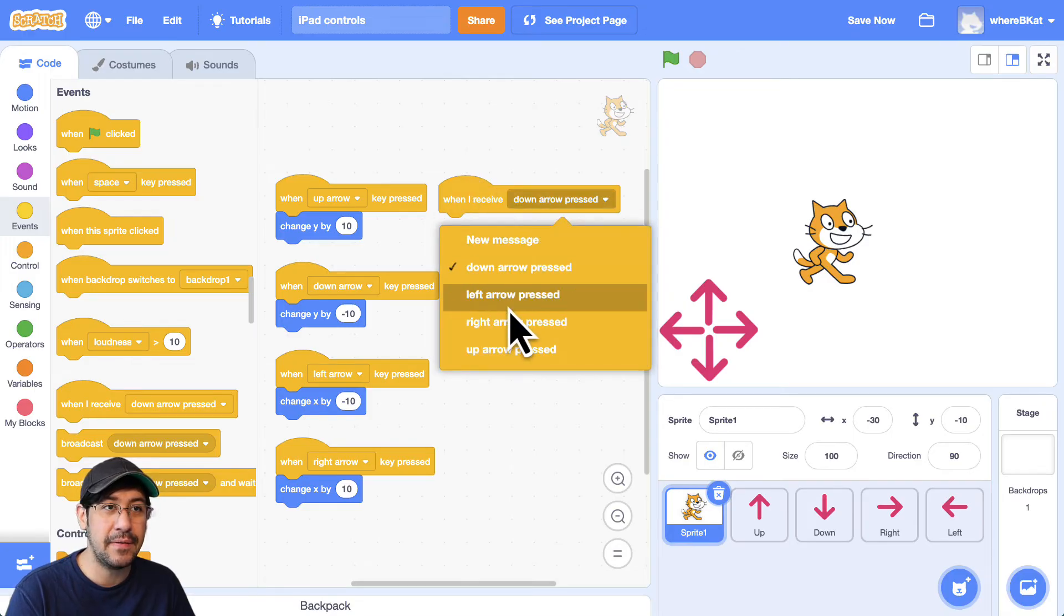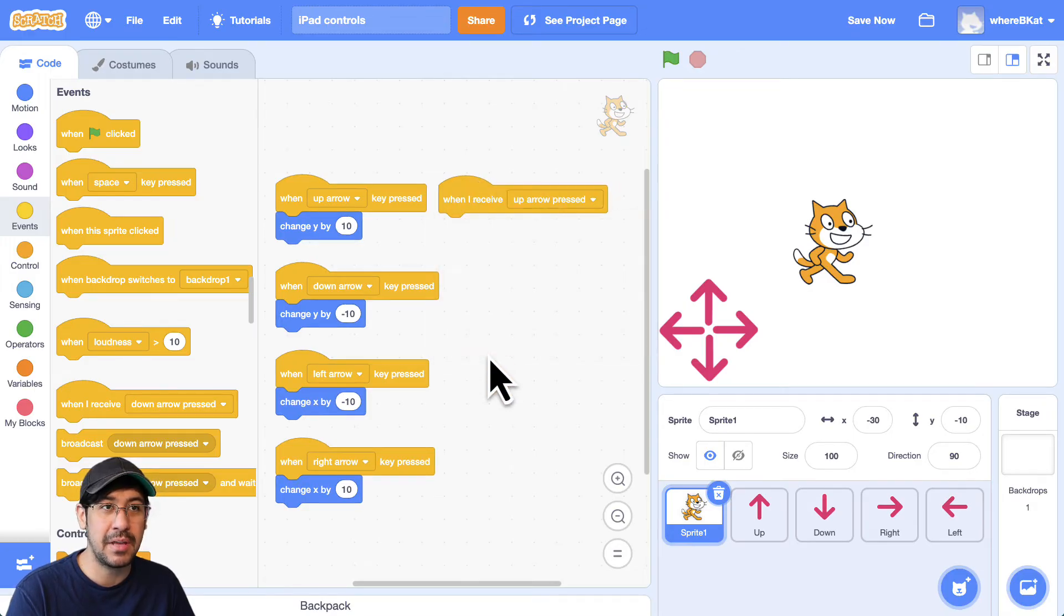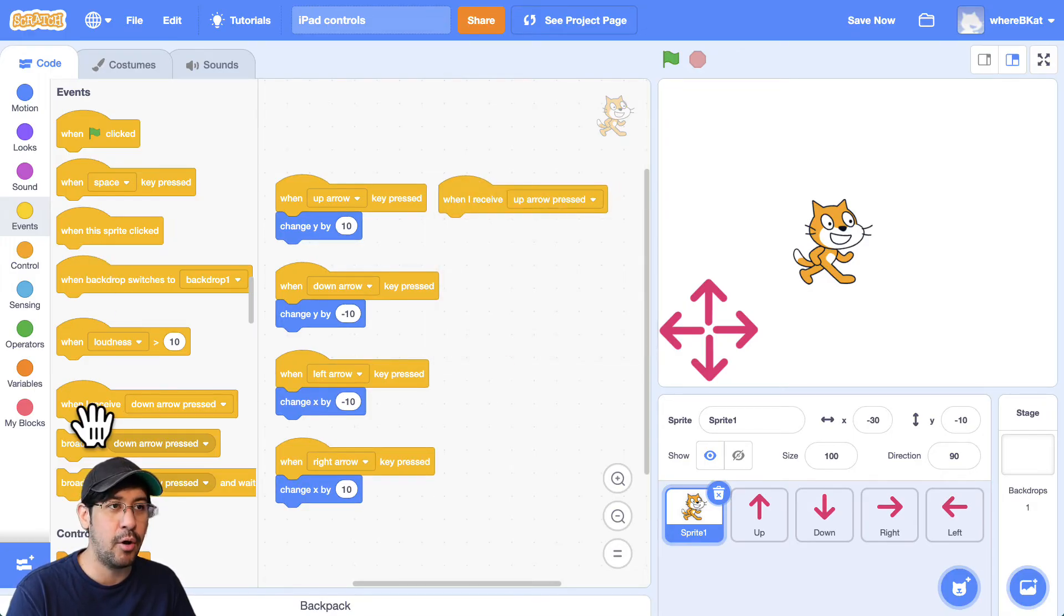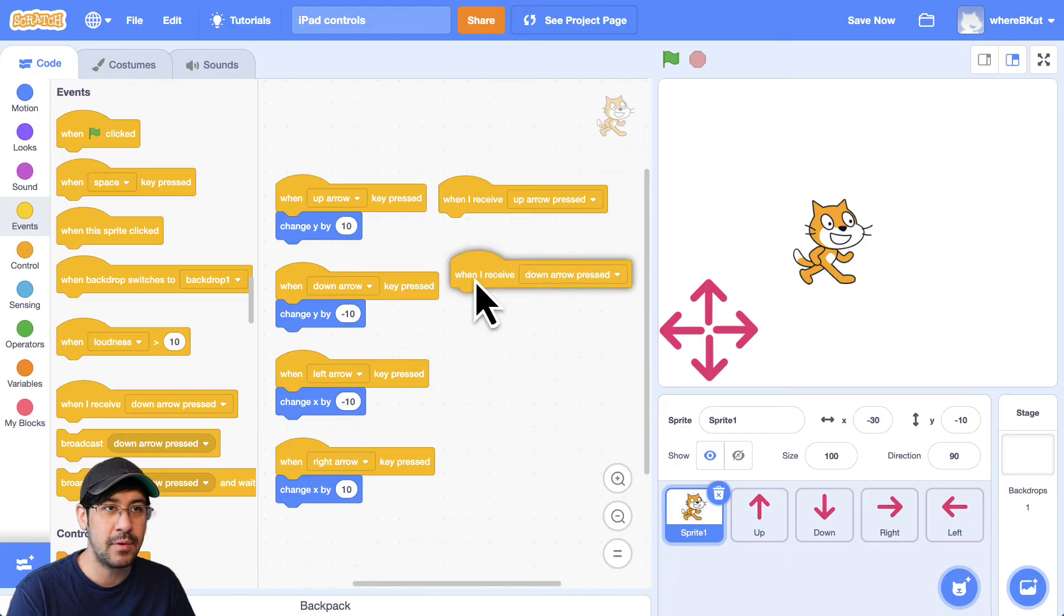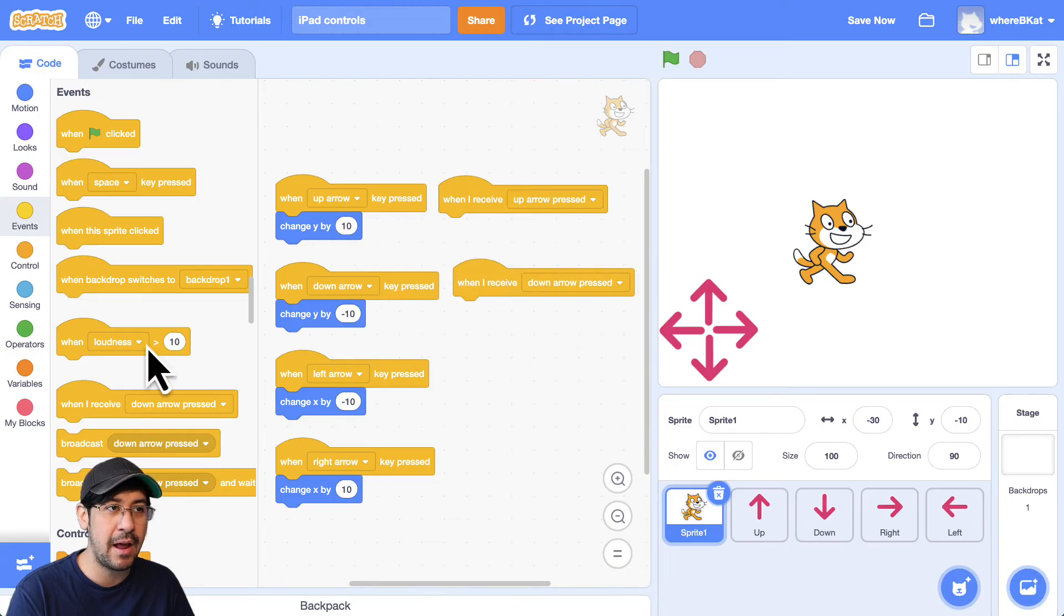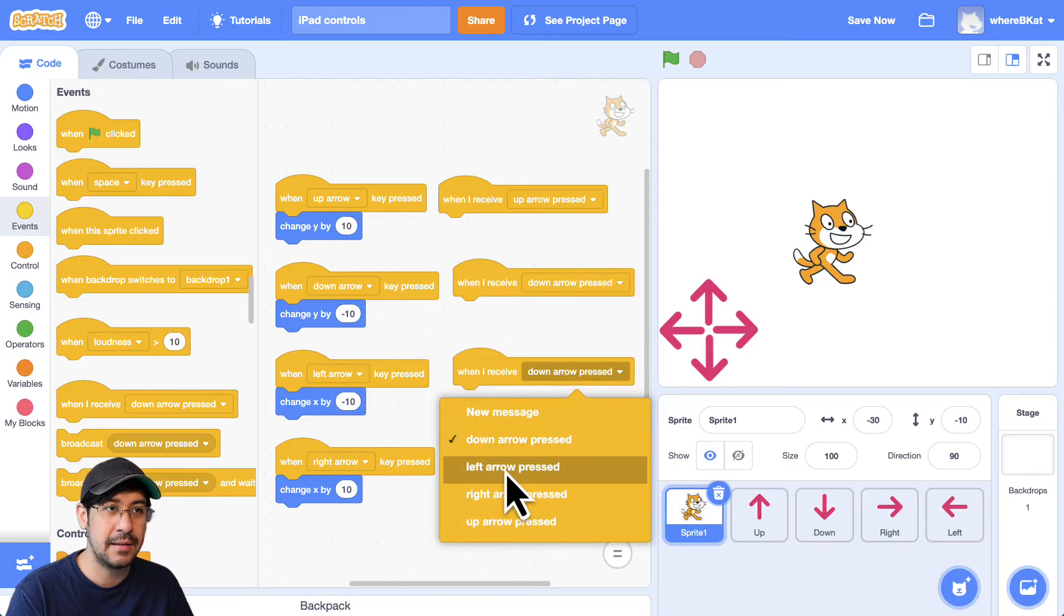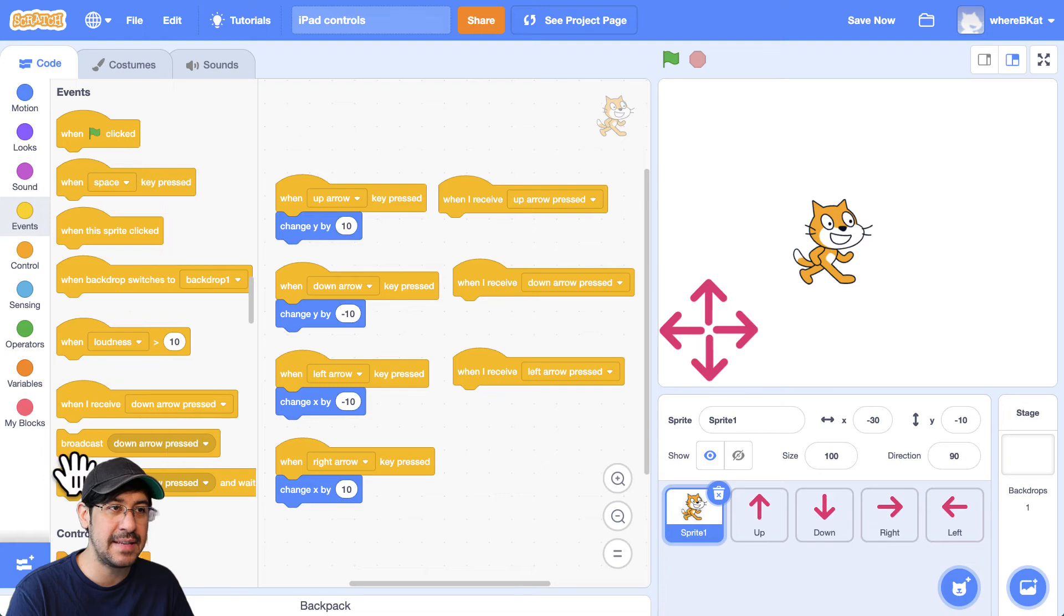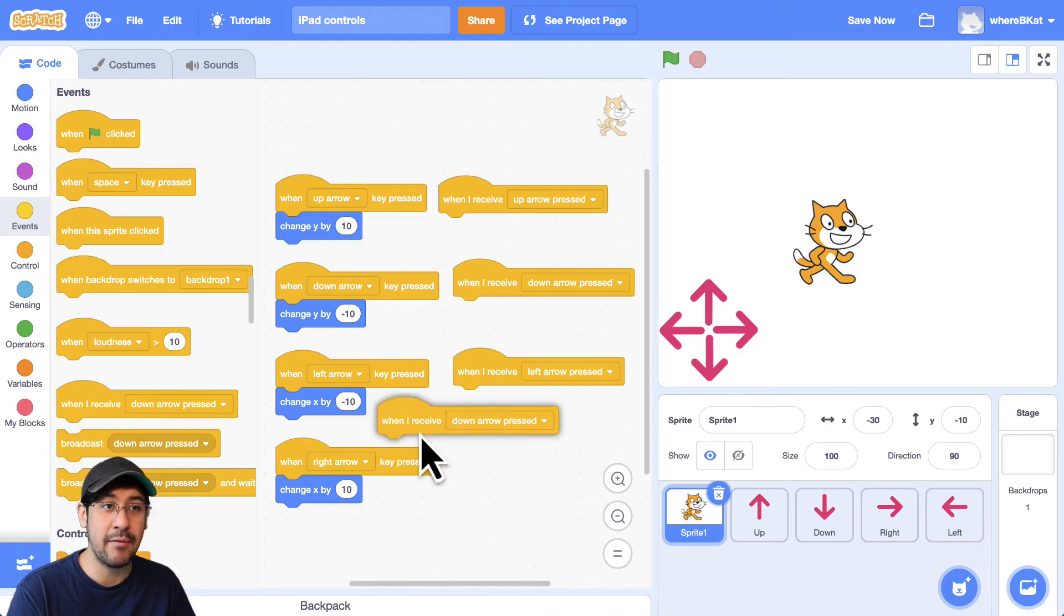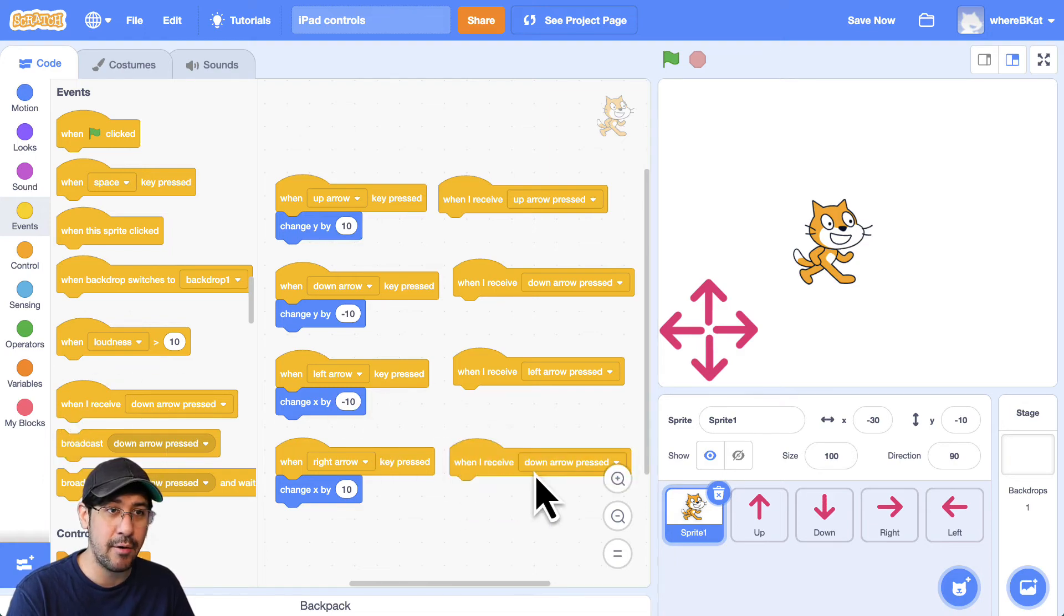So when I receive up arrow key pressed, and we're going to bring in all four of them. So when I receive down arrow, when I receive, let's see, this one's left arrow. And when I receive right arrow,